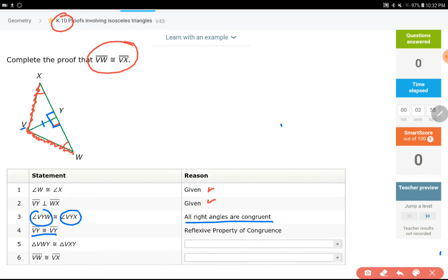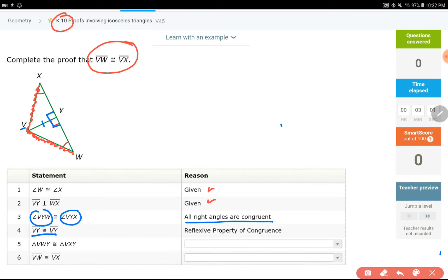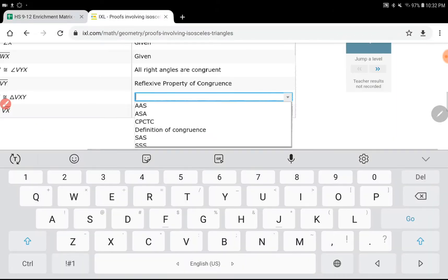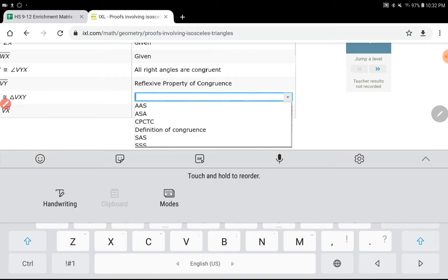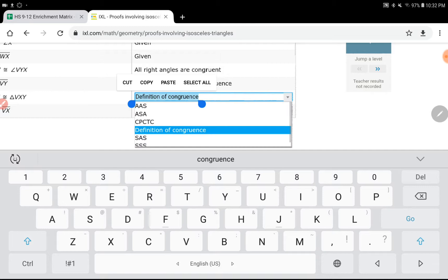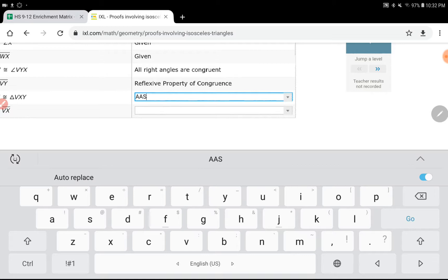Now let's talk about the pattern, because in the next step I need to show why these two triangles are congruent. Let's see the options: angle-angle-side, angle-side-angle, side-angle-side, side-side-side. I already remember which one it's going to be, because I remember what kind of pattern I had.